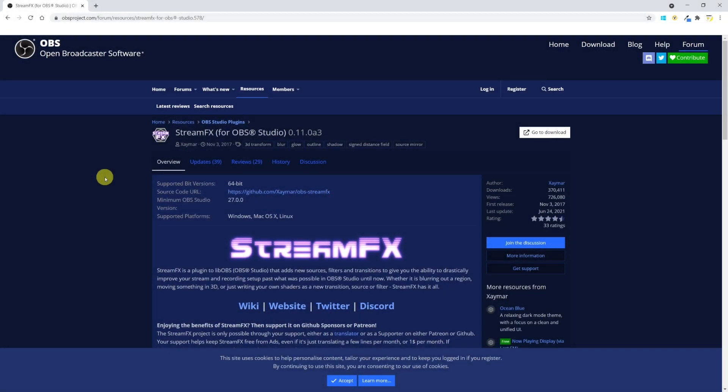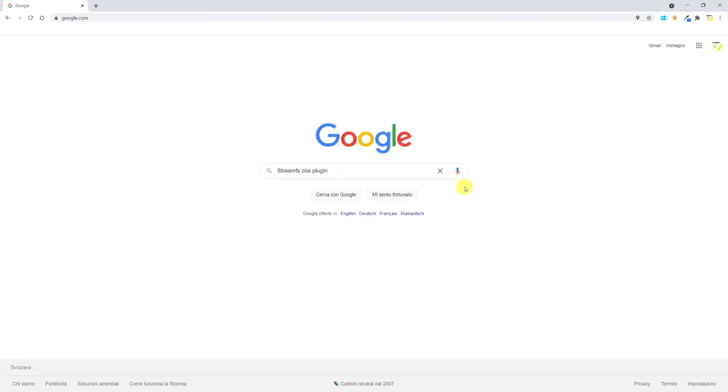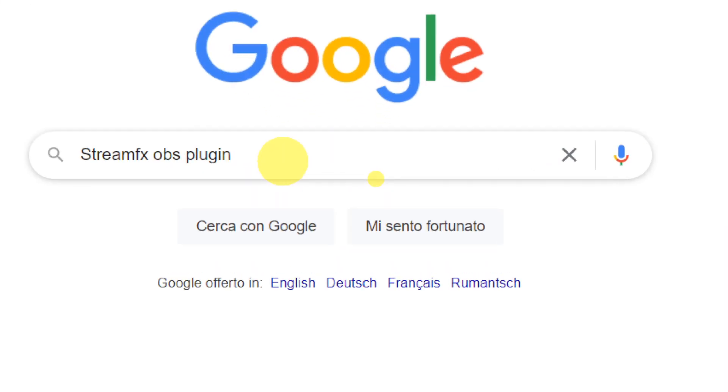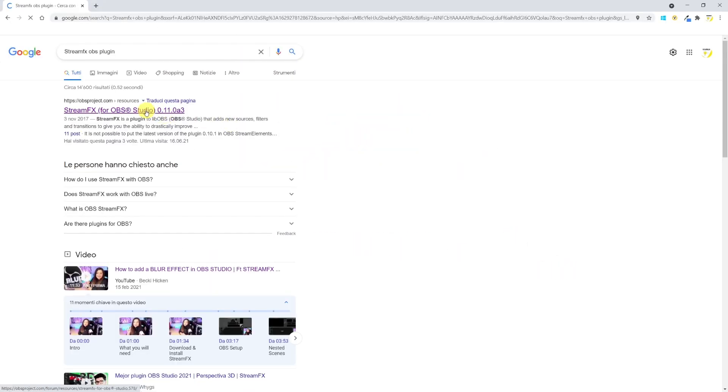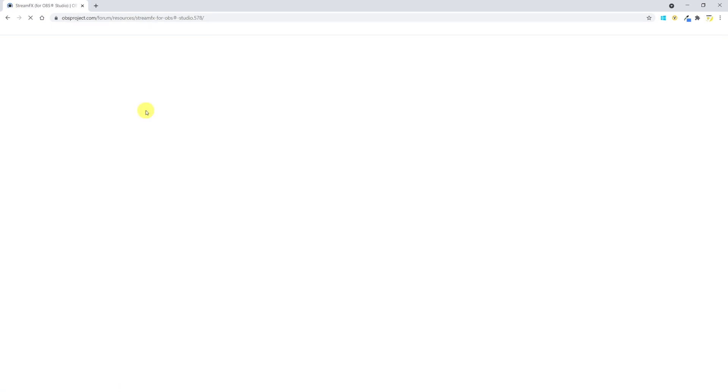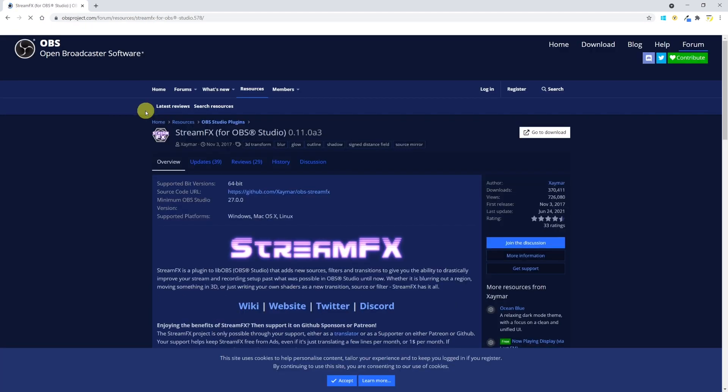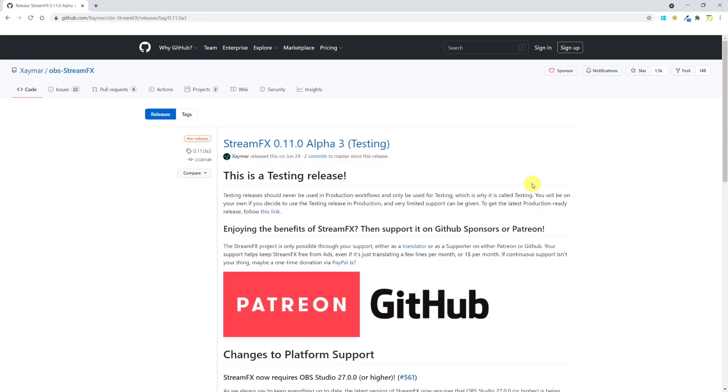In order to use the blur effect in OBS we need to install the StreamFX plugin. You can find it by simply googling StreamFX OBS plugin. Click on the first result you get and you'll be directed to the OBS plugin page.